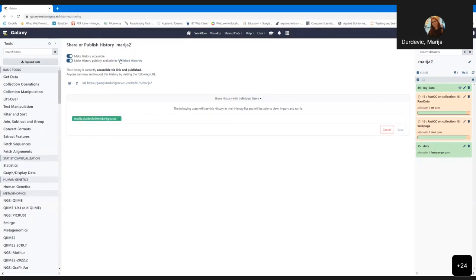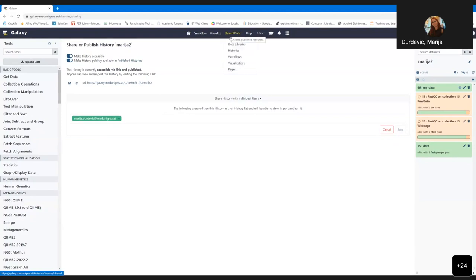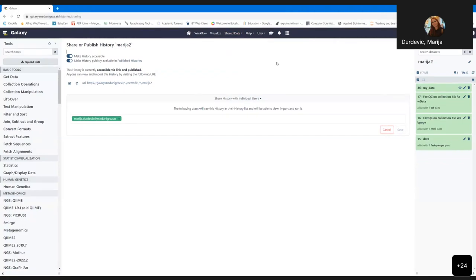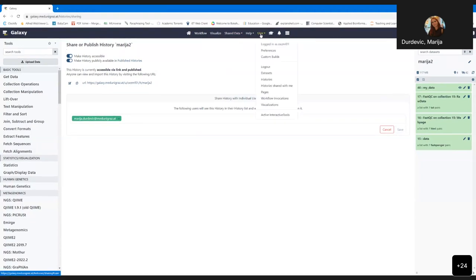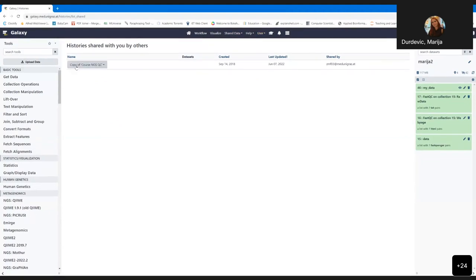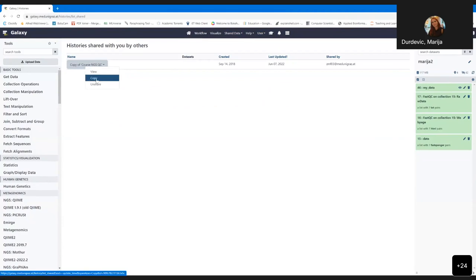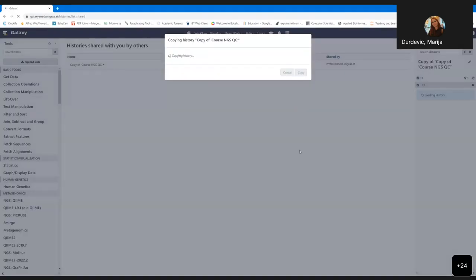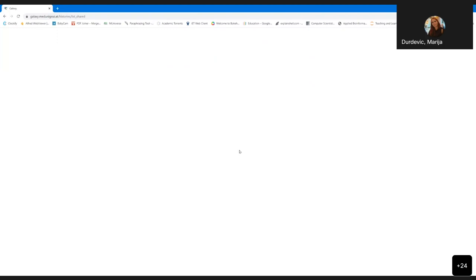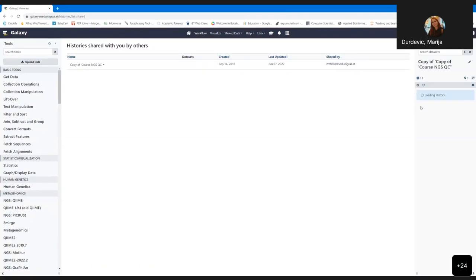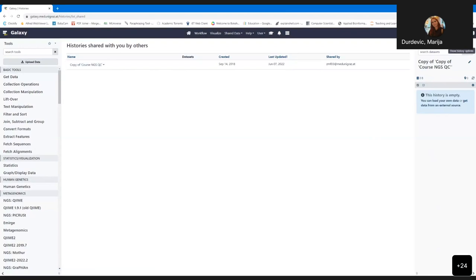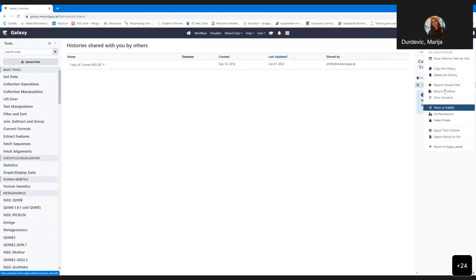For example, you can import a workflow for quality checking. Once imported, you can start using it. It's also useful to see how the workflow looks, or maybe edit some parameters. As you can see, it's a simple connection of steps coming one after another. Once you're satisfied with the pipeline, you just run it. Galaxy also takes care of input data and gives you only options for data that are possible to use.